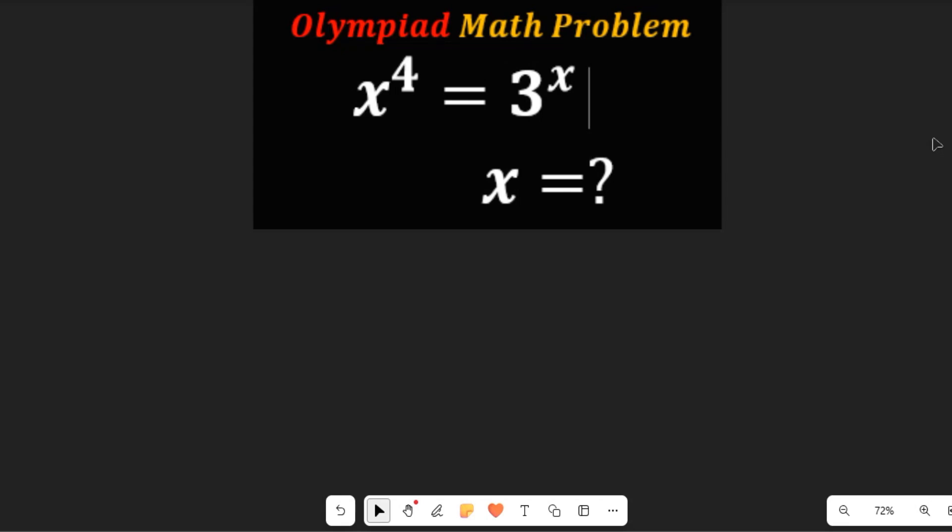Hello. What can we use to solve this nice Olympiad math question? The problem is x to the power of 4 equal to 3 to the power of x. I think log can be useful here. For this time around, let's play around with natural logarithm.